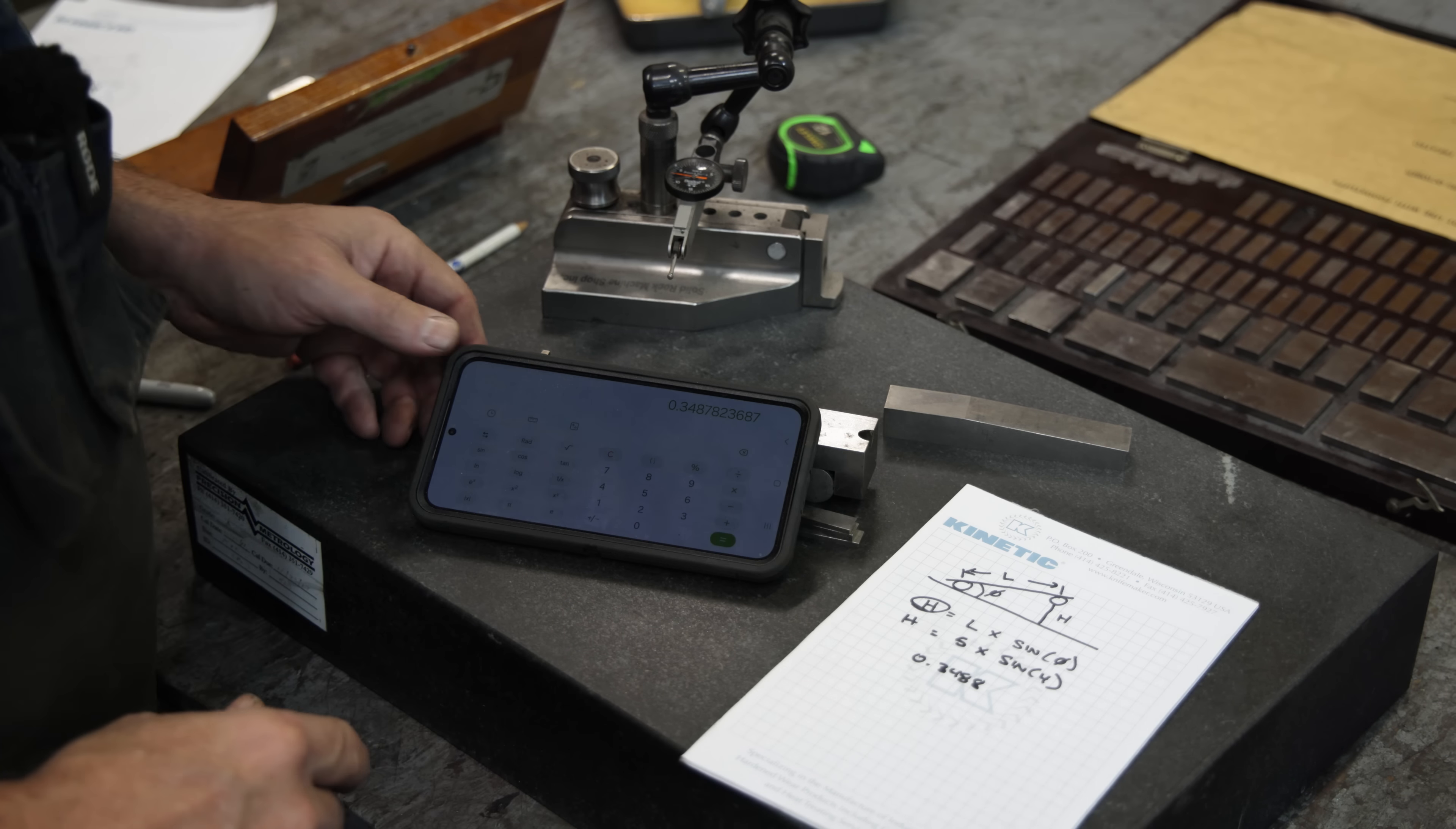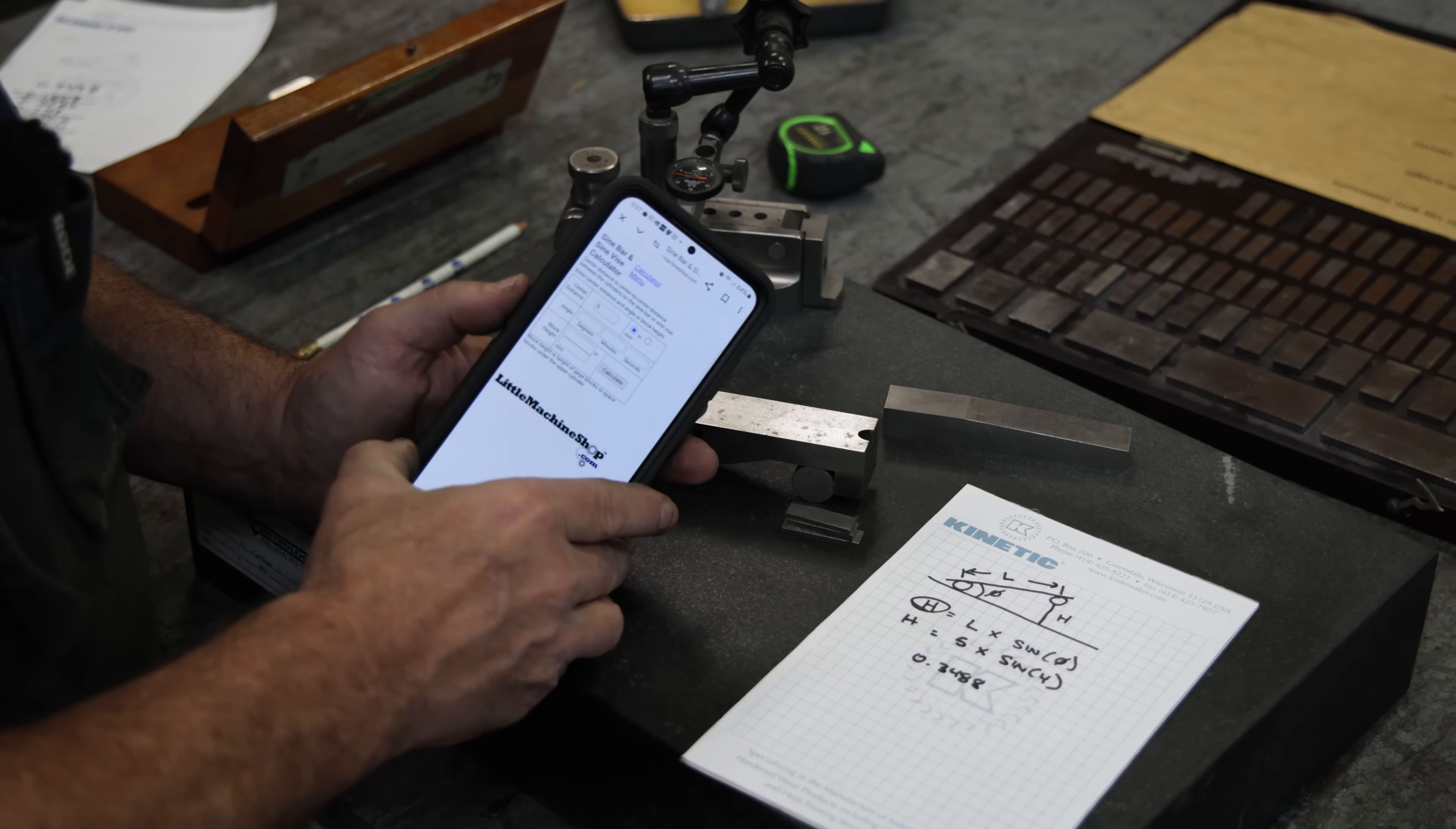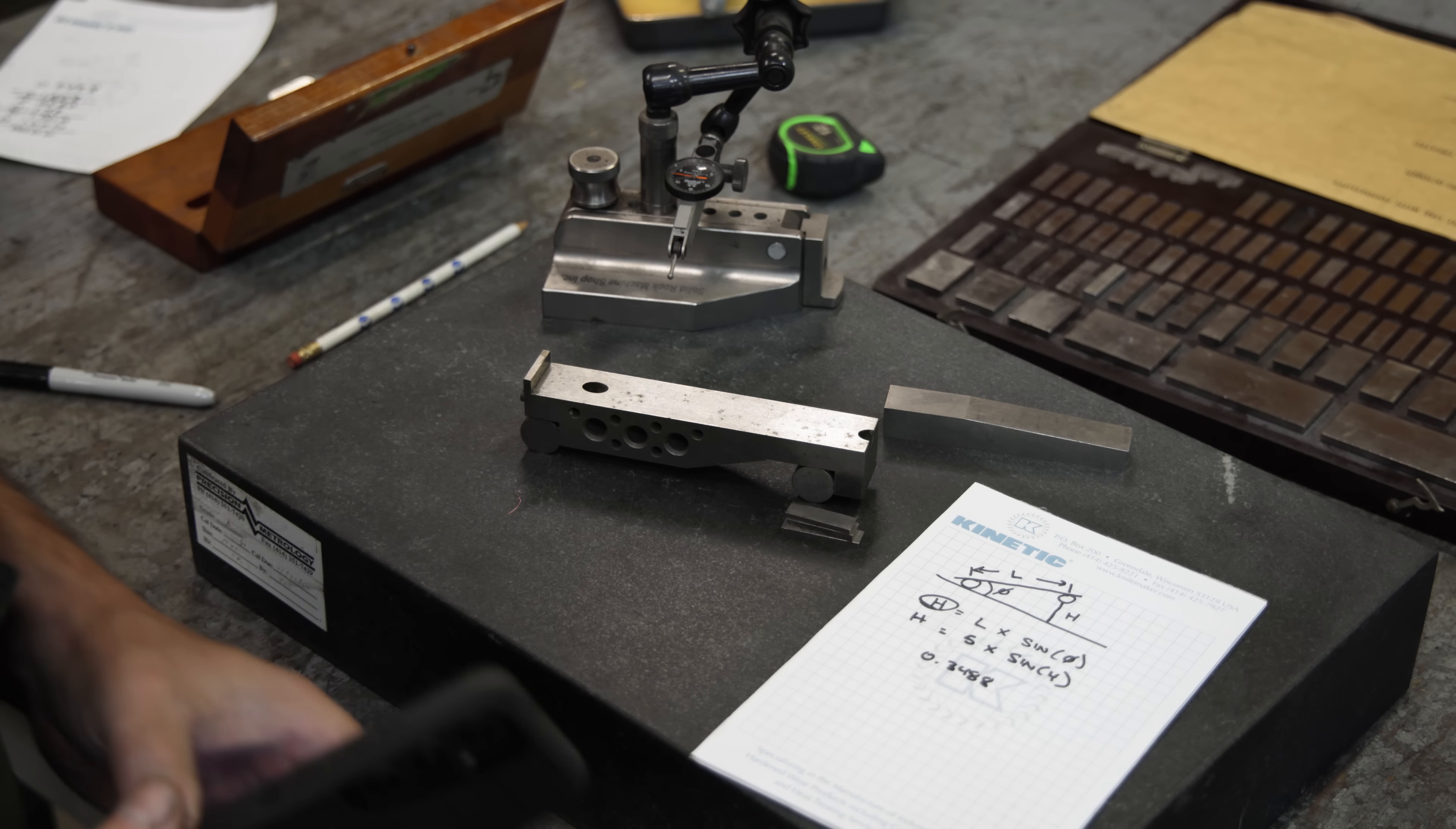If you don't want to do it the old-fashioned way and calculate it out by hand, you can simply go type in 'sine bar calculator' on your phone, on the internet, and there's a ton of them out there. This happens to be Little Machine Shop, the first one that came up on my feed. If you put in your center distance is five, put in the angle of four, hit calculate, it's going to calculate that number for you. And again, it calculates 0.3488, same number we came up with doing it by hand.